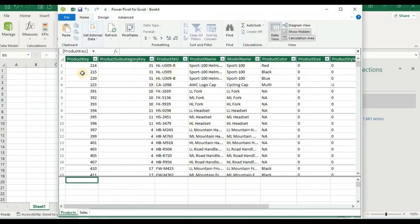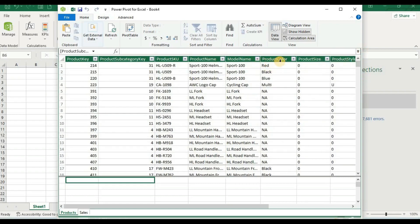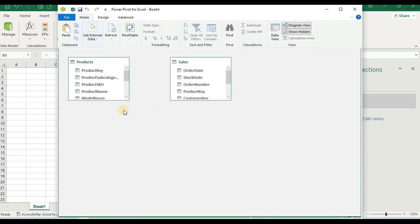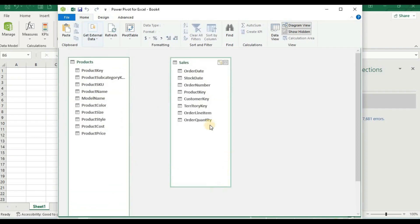Now I will go to Power Pivot and click Manage. When I click Manage, I can see both files. The first file contains product name, model name, product color, and all related fields. If I click on Diagram view, it will show a diagram. In Products we have product details, and in Sales we have sales data including product key, order date, and other fields. To create a connection, we need one common data column between them.